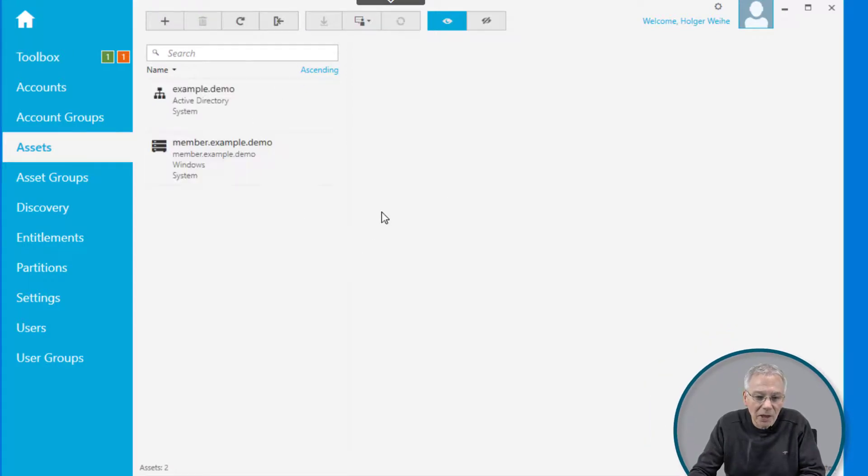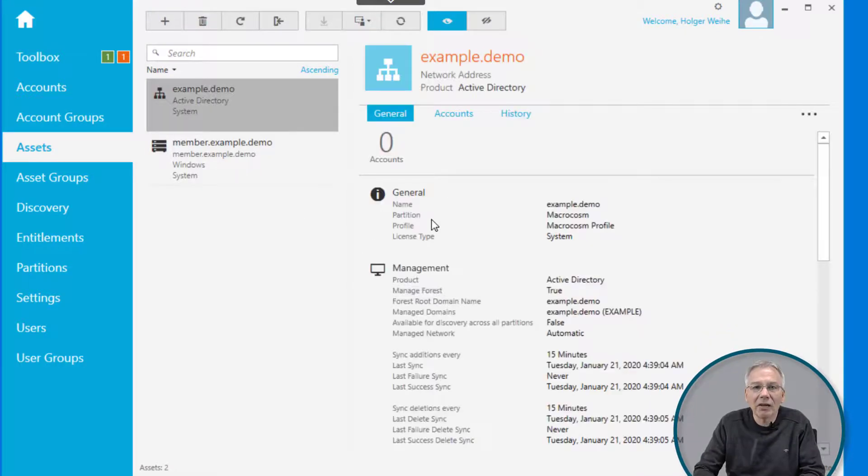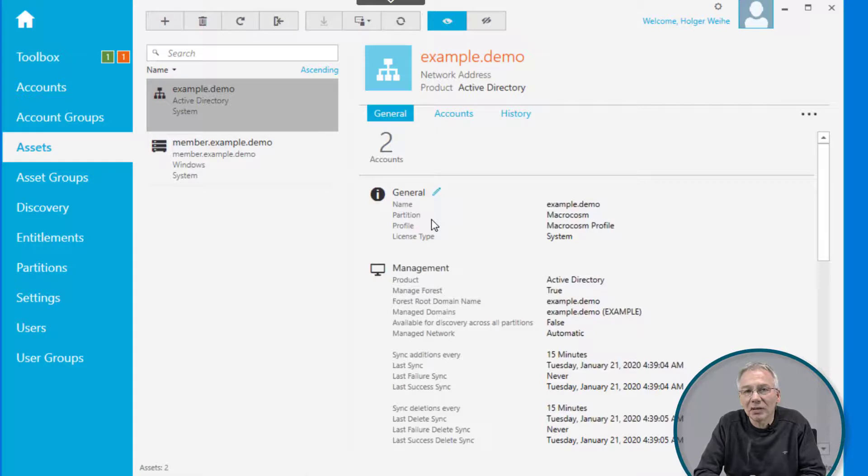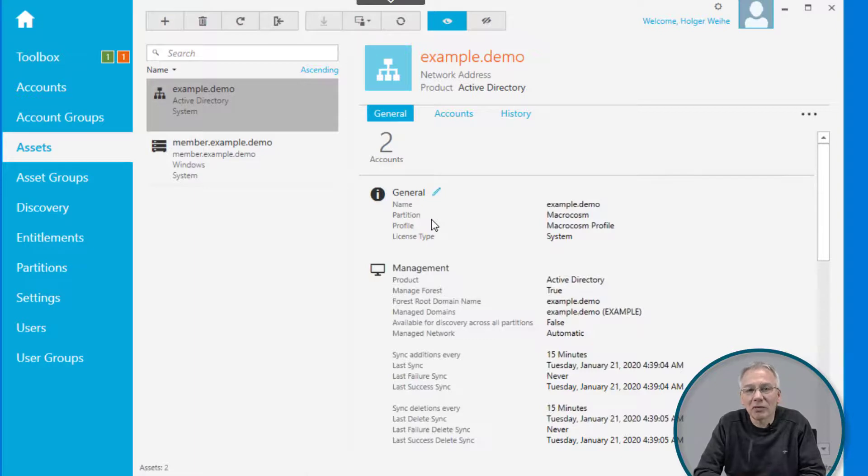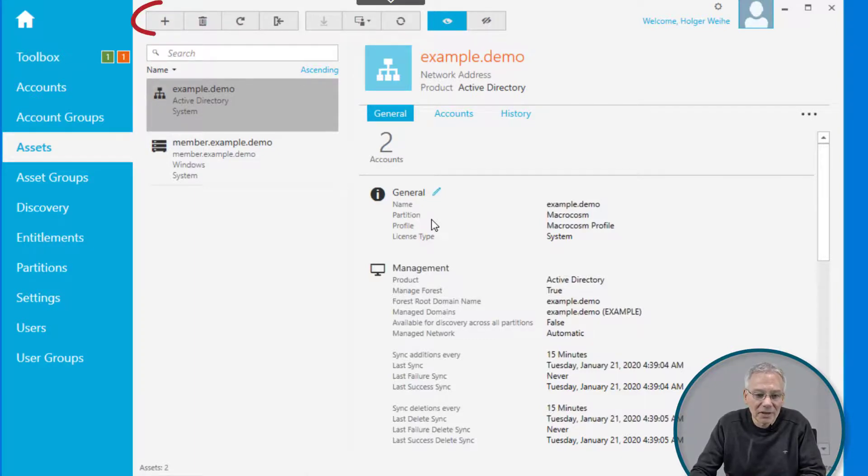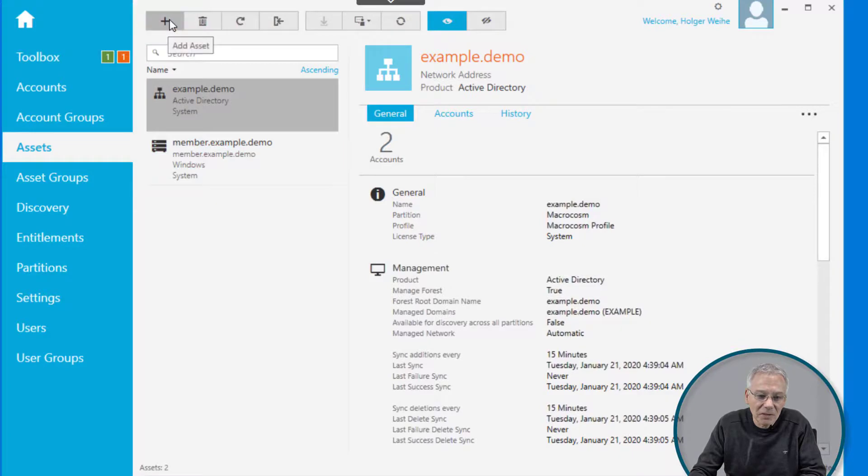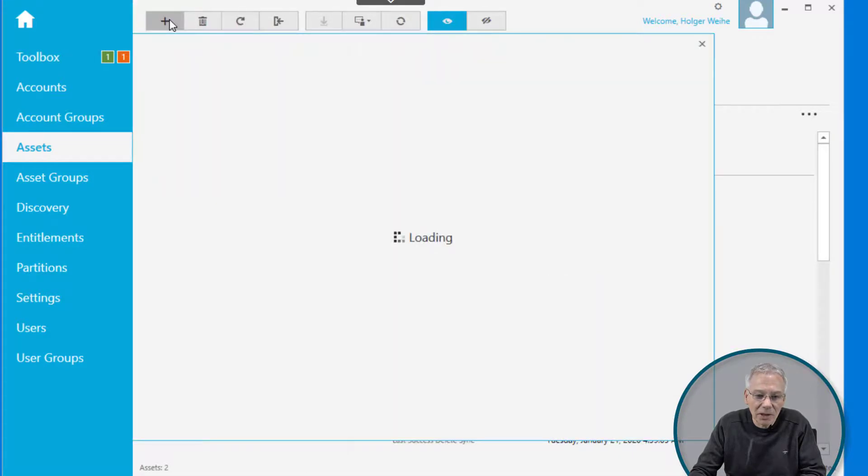You may or may not have a couple of assets already defined. If you have already defined some kind of directory, that may show up here already. But if you start from scratch, you will have no assets. In this case, we just simply click on the plus to create a new asset.